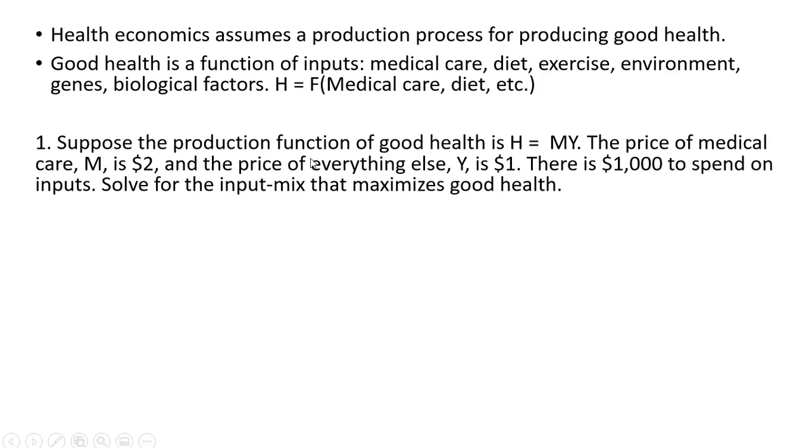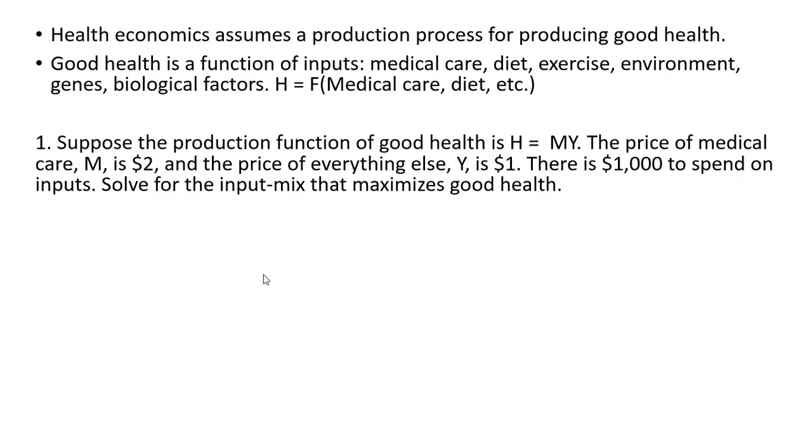Let's suppose the production function of good health is given by H equals MY. The price of medical care, M, is $2, and the price of everything else, Y, is $1. Person has $1,000 to spend on inputs. Solve for the input mix that maximizes good health.